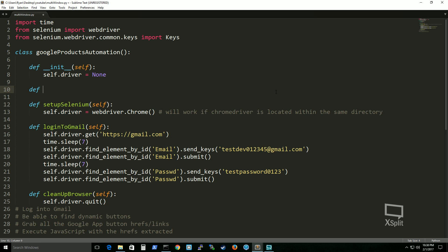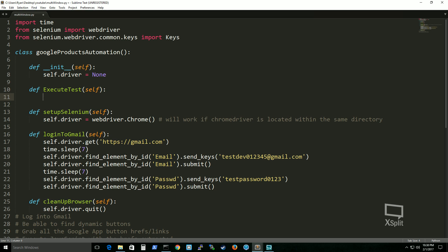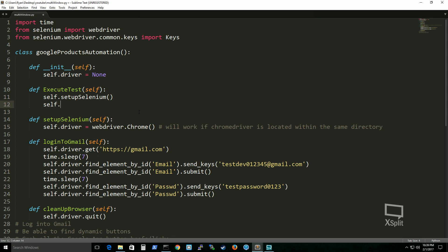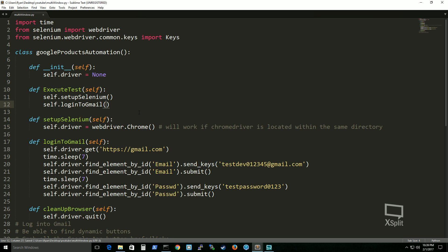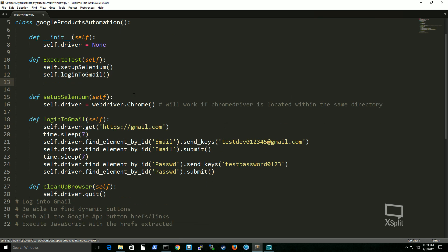Now let's type up our execute_test function so you can see how this all works. I'll call this execute_test, then call self.setup_selenium, and after that self.login_to_gmail, which will actually log in to Gmail. Then after that, let's clean up.